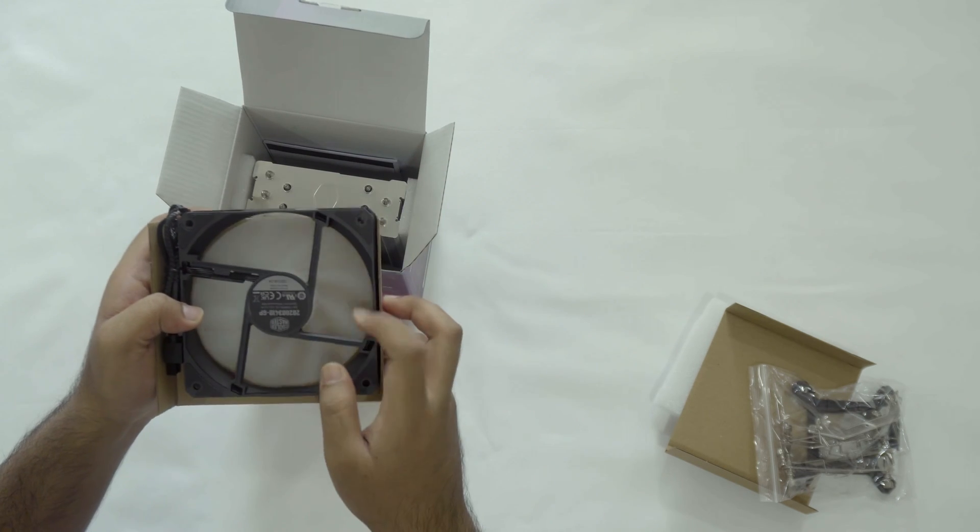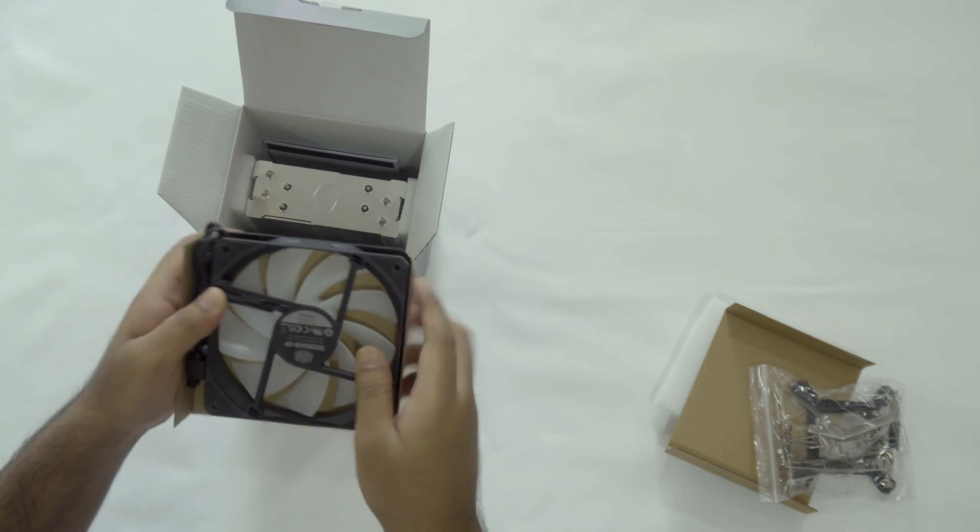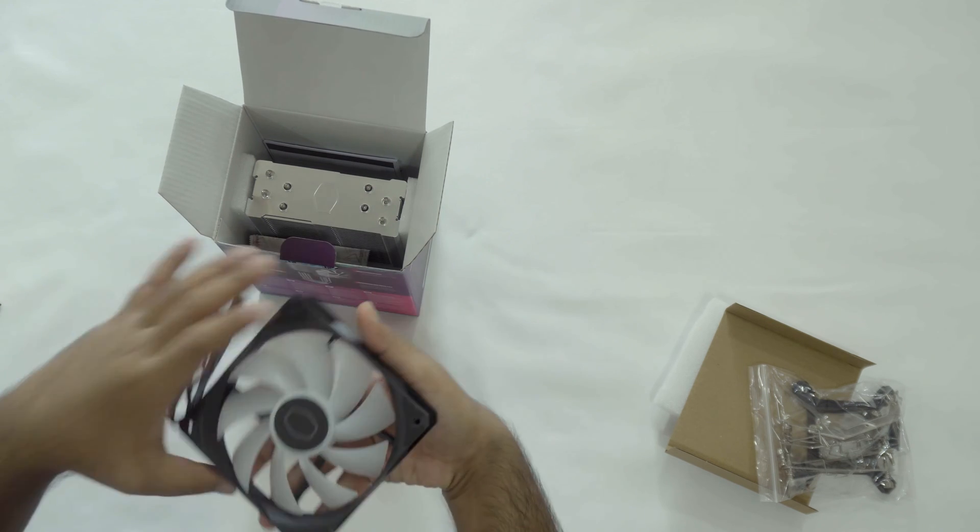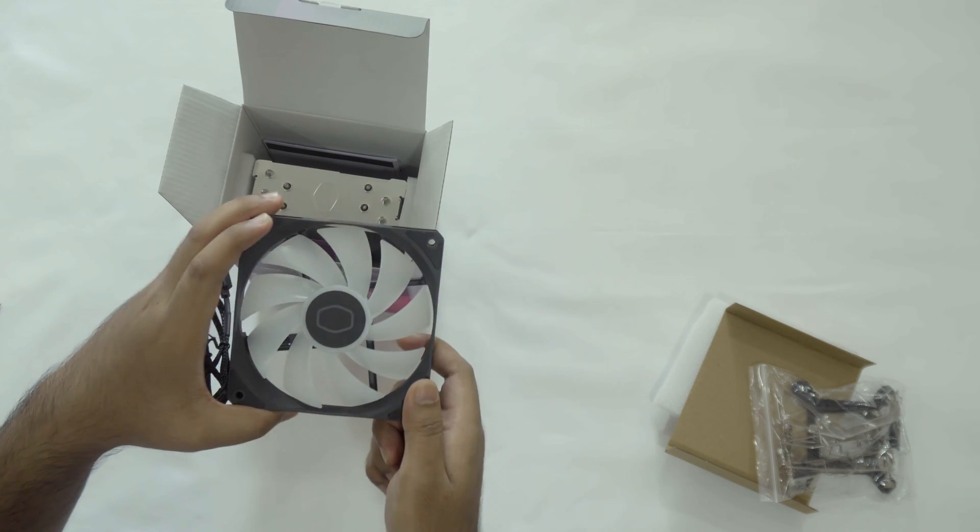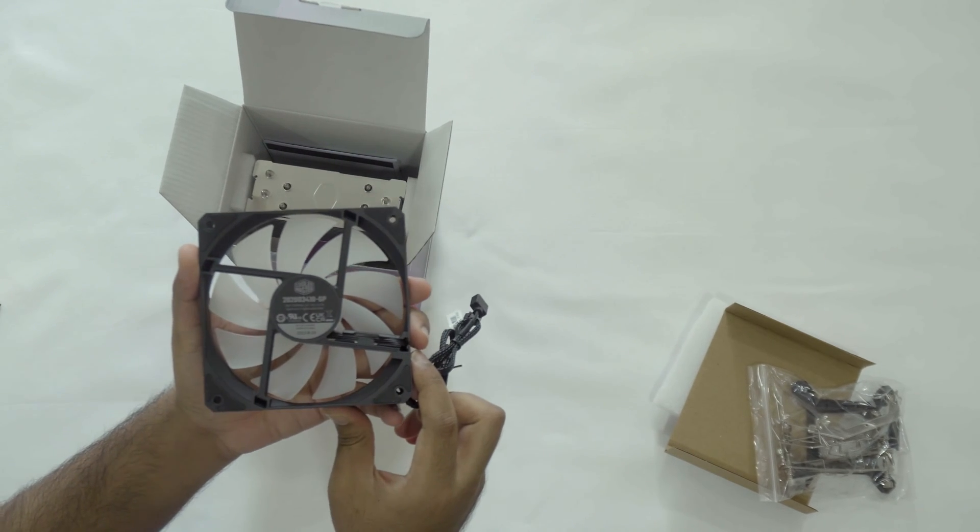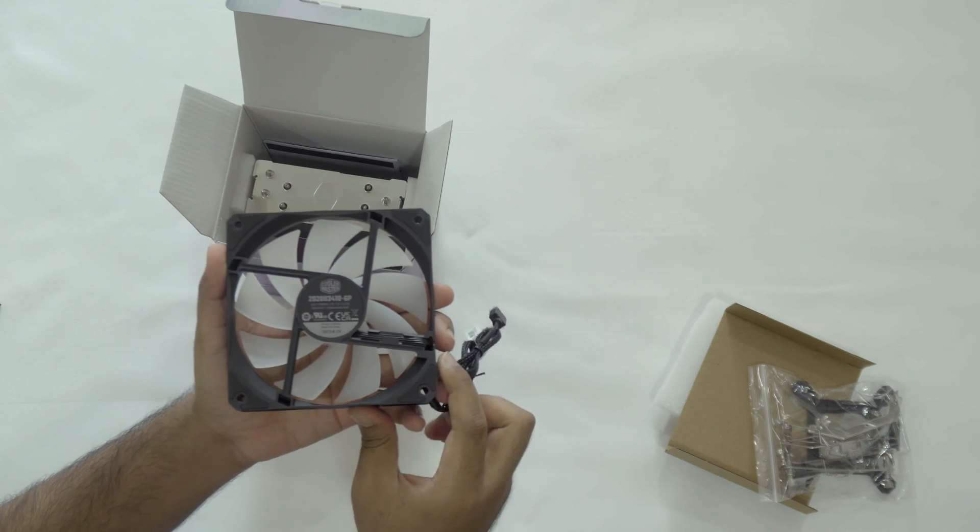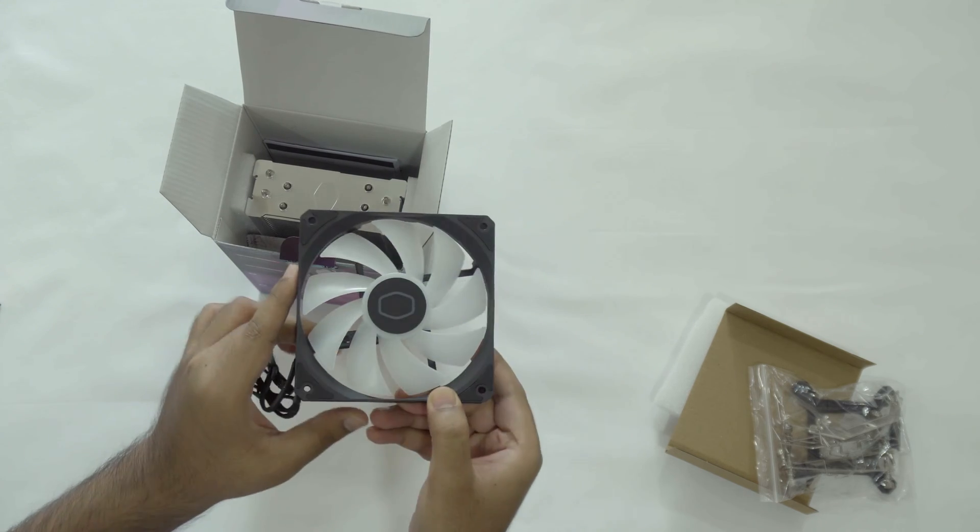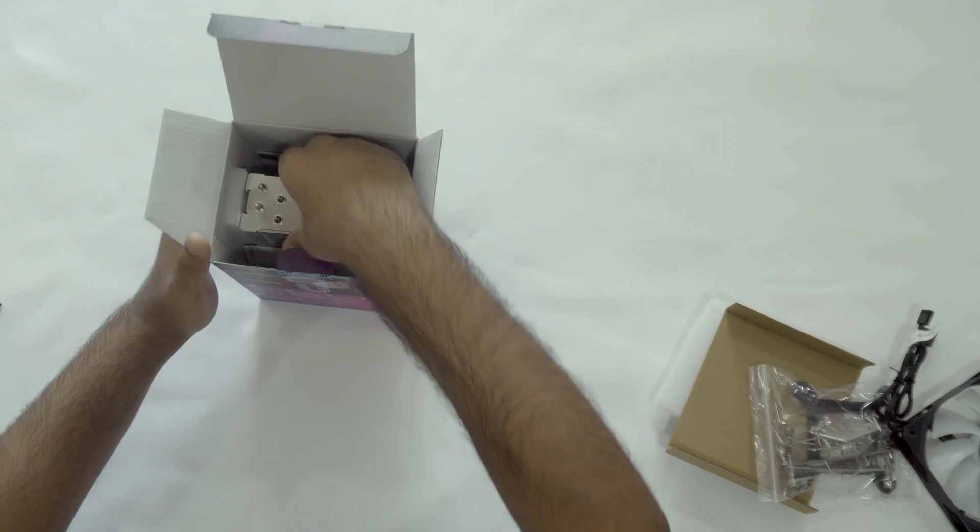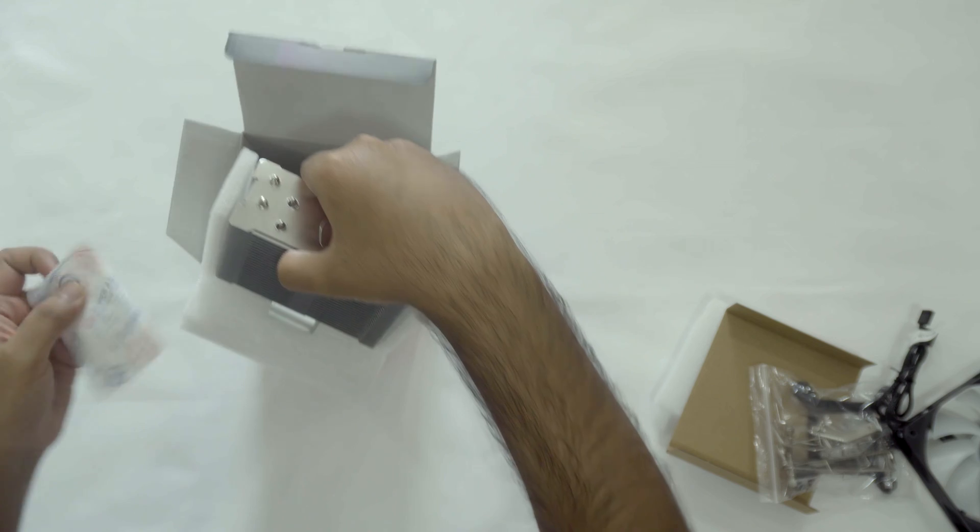Here's the ARGB fan. Oh yeah, this thing does have ARGB. I forgot to mention it earlier. The fan can go between 650 to 1750 RPM plus or minus 10% because of manufacturing tolerances.